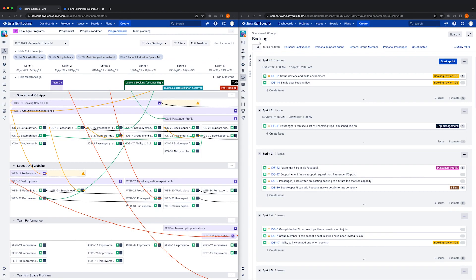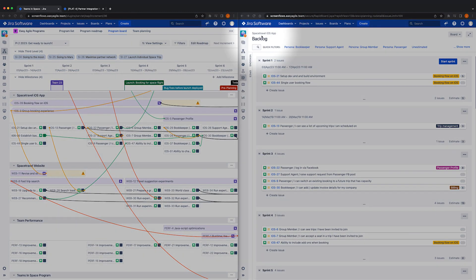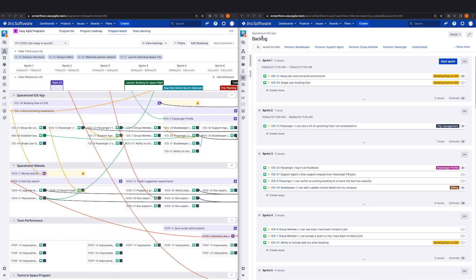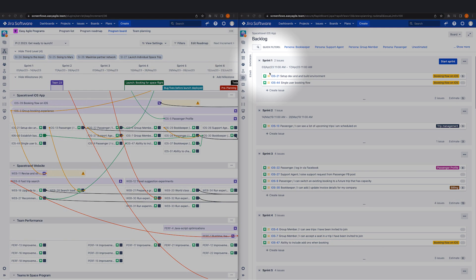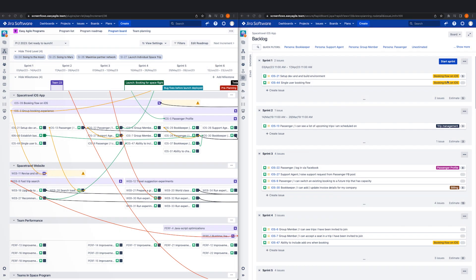When setting up Easy Agile Programs, it works out of the box. There is no complex configuration or double handling, so less time is spent on setting up the tool and training the teams.